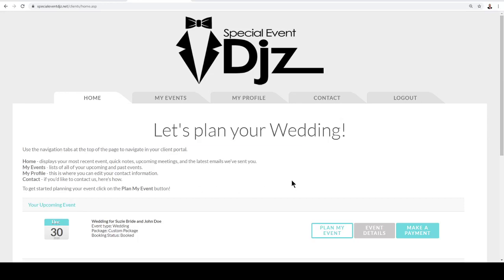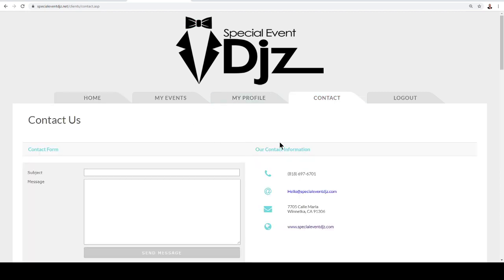In this video I'm going to show you how to contact us the best way possible in your portal. You'll see a few different tabs here. We have a contact tab. Once you've booked with us, we want to keep all our communication in one place.